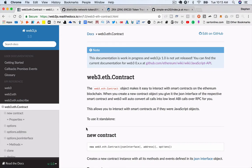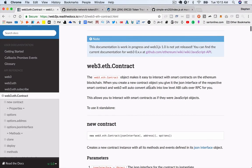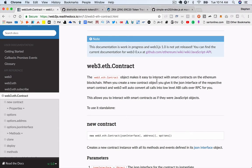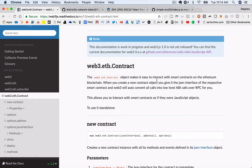If you start reading through the documentation, you'll find this web3.eth.contract. What this allows us to do is easily interact with smart contracts on the Ethereum blockchain, which it actually is pretty easy once you kind of get your head around a few things, but it's not super intuitive, in my opinion, at the very beginning.